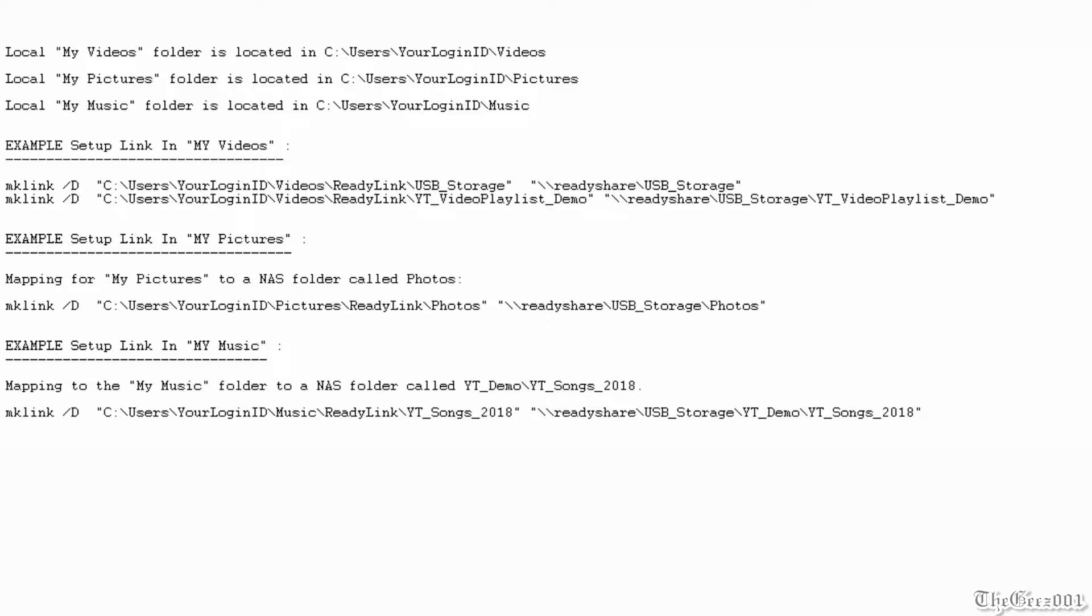Followed by either your local MyVideos, MyPictures, or MyMusic folder name. Then, backslash, main virtual directory name. I'm using ReadyLink. Then, backslash and the last subfolder's name. Next, input your fully qualified NAS folder directory that you want to be mapped.